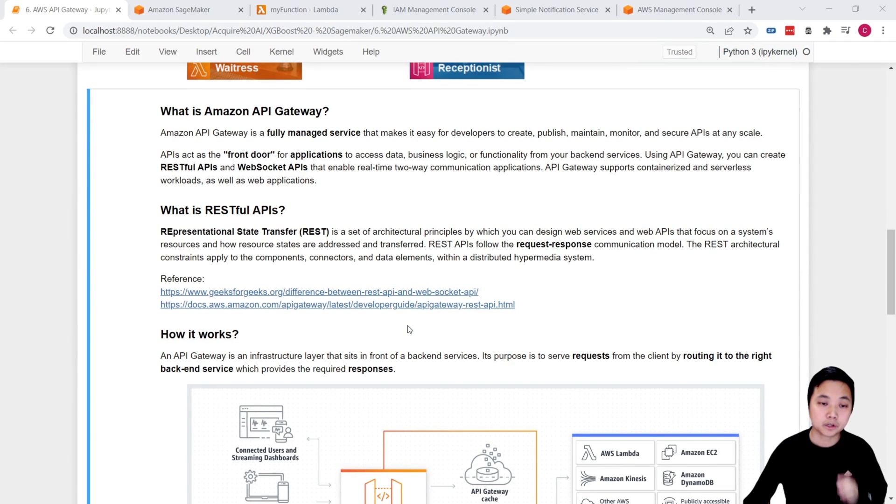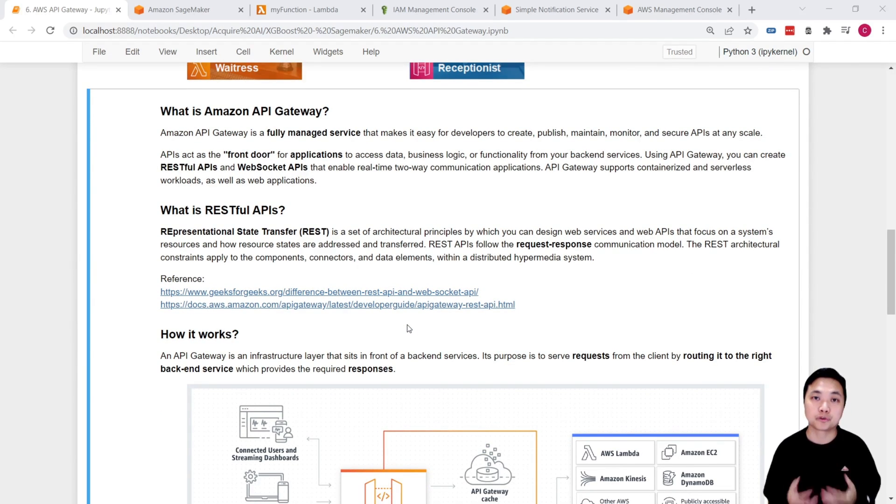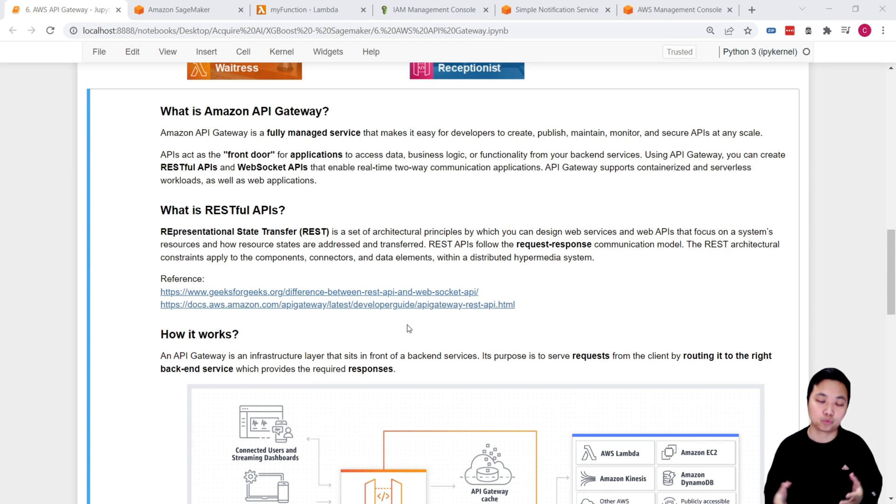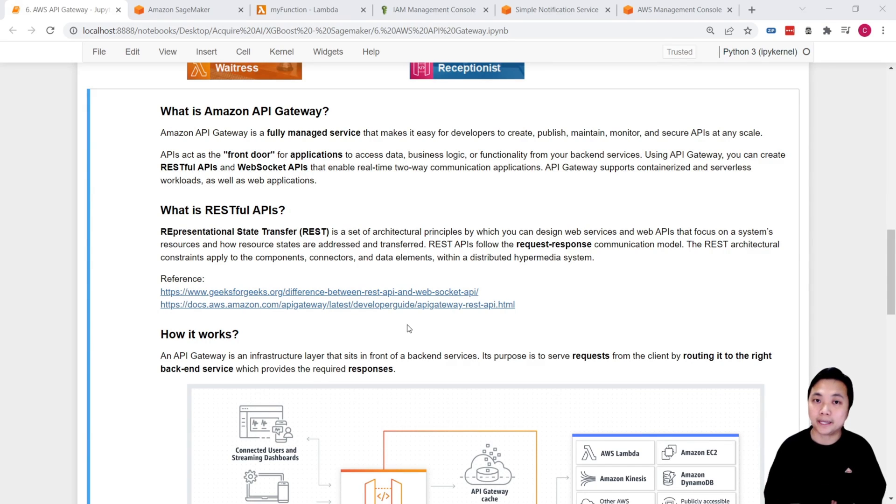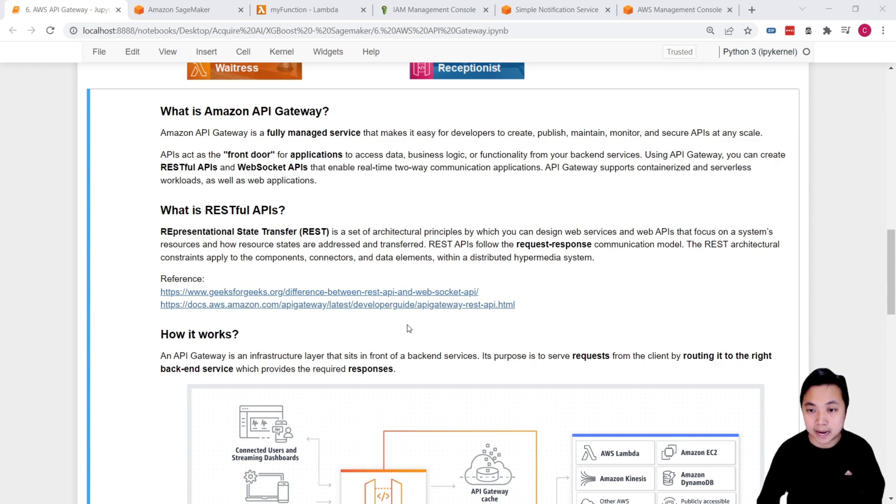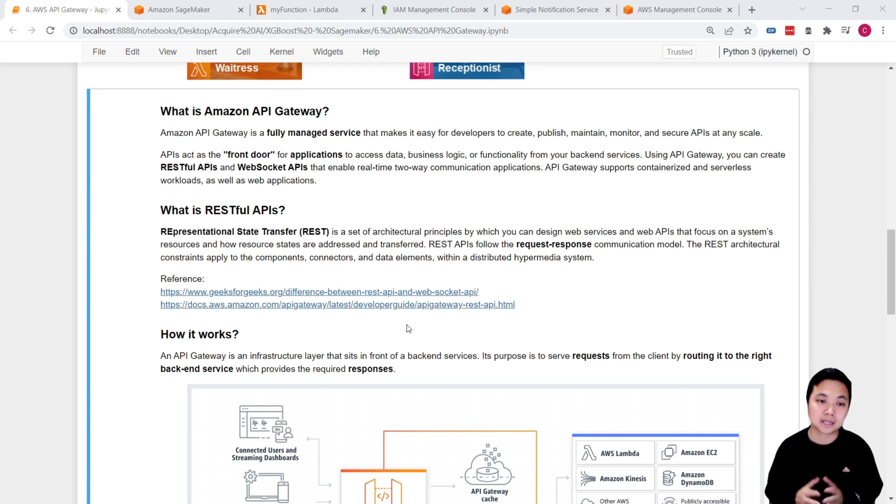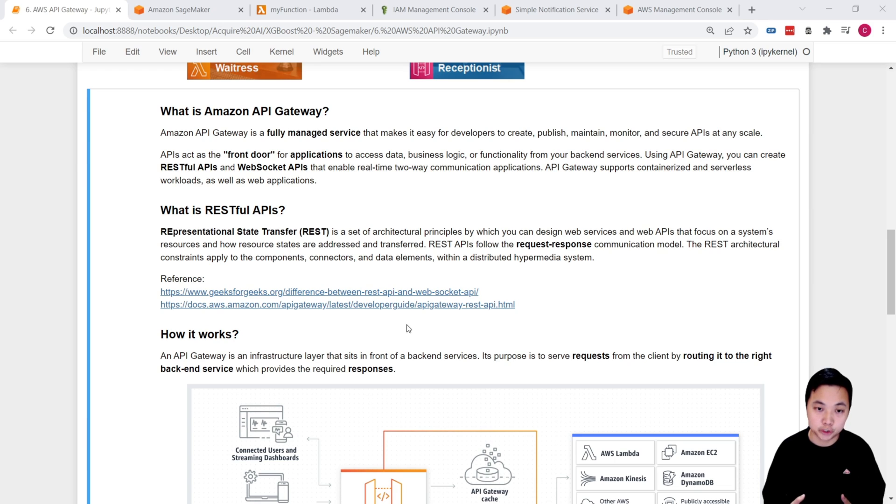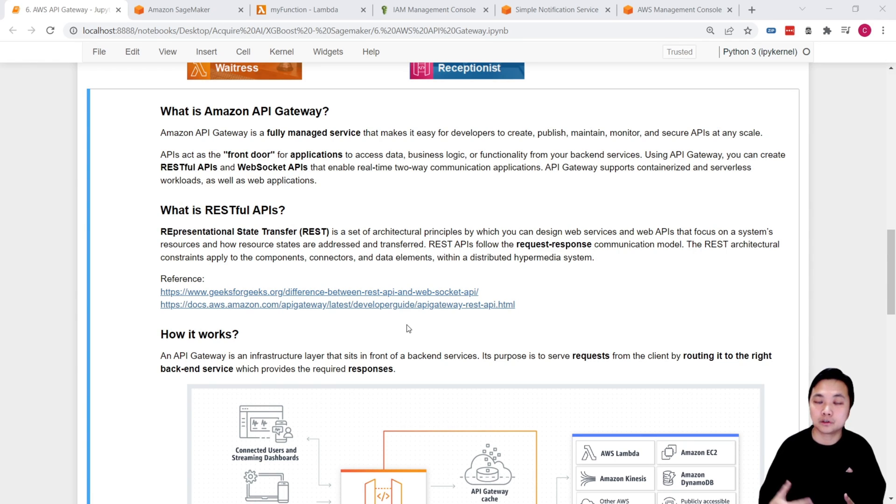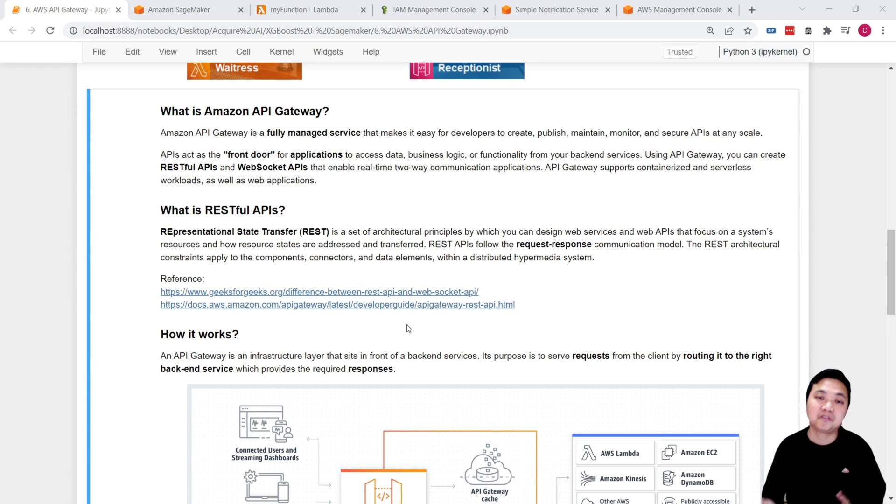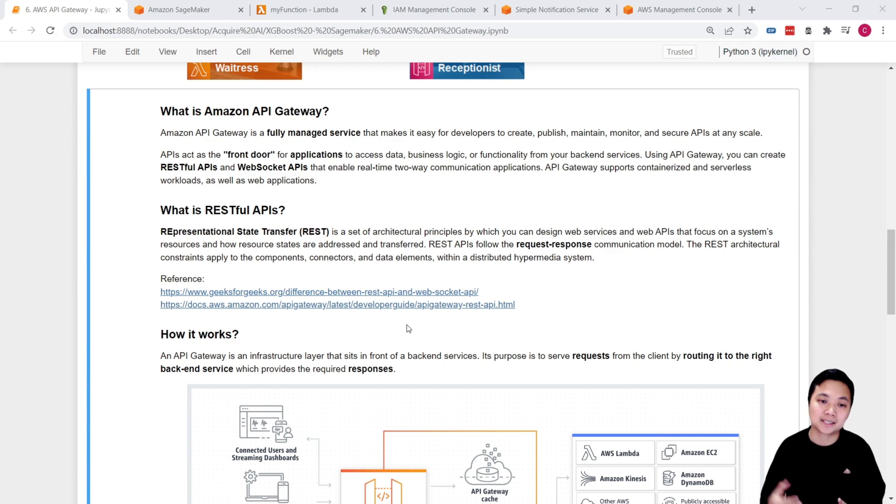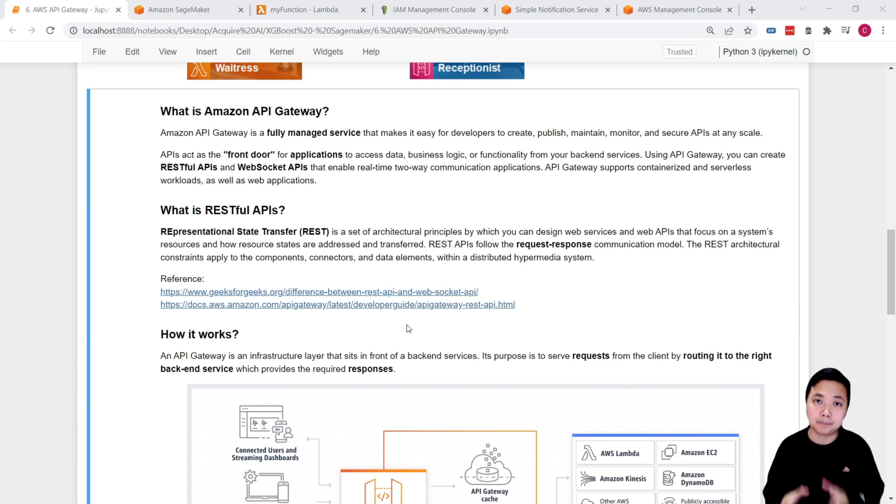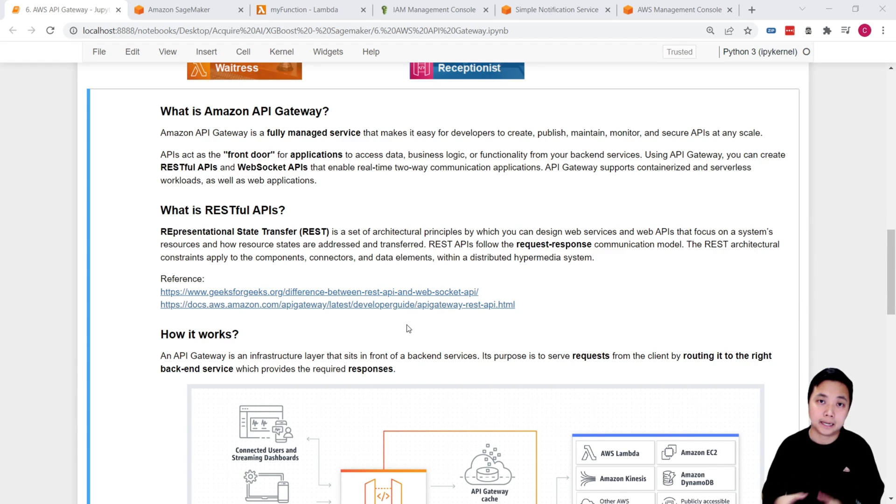Amazon API Gateway is a fully managed service offered by Amazon, which makes it easy to create, publish, maintain, monitor, and also secure any APIs at any scale. So API, just like what I mentioned, is like the front door for applications that allow the clients to access the data or the functionality from the backend service. So in our project, that is a front door sitting in between the clients and the Lambda functions.